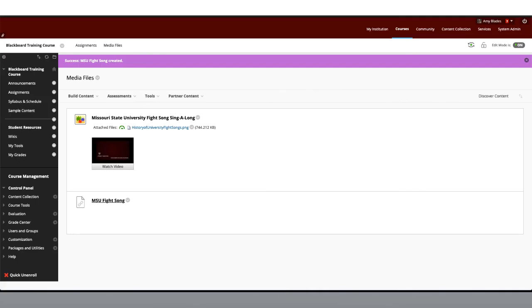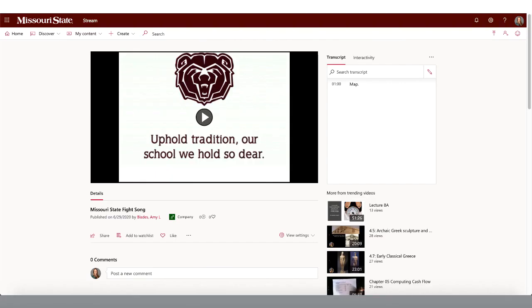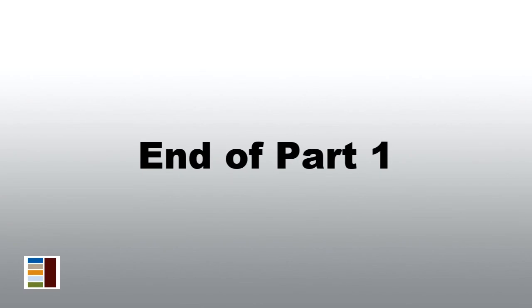The video is now linked to your course. Click on the link to view the video. We now know how to make our content more engaging by adding media files to our Blackboard course.